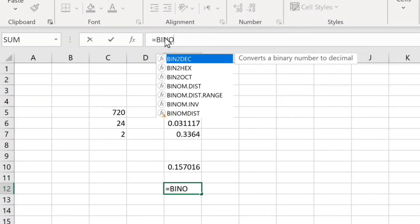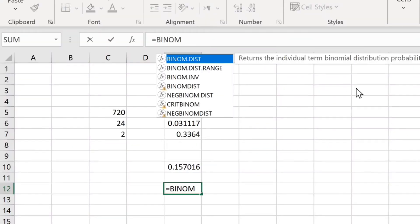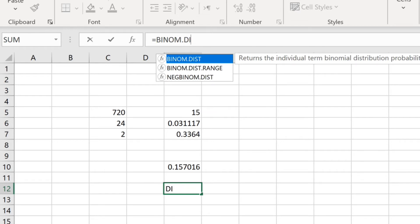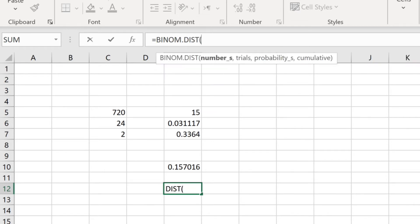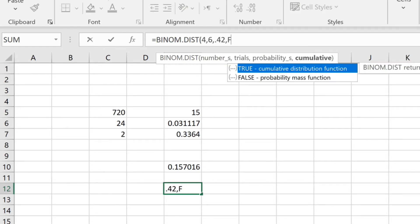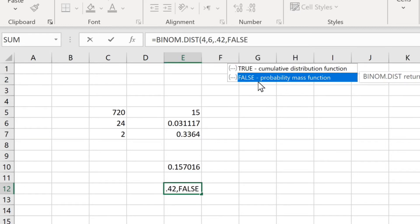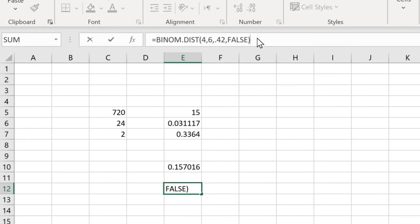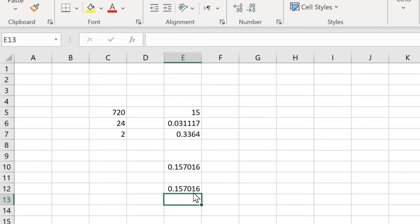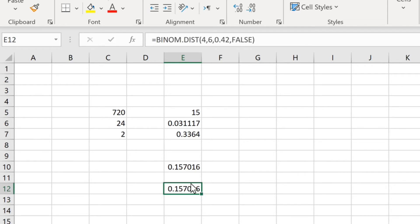So the syntax is: =BINOM.DIST(4, 6, 0.42, FALSE). Type that into Excel and we get 0.157016, which is the same answer as when we calculated this using the formula.